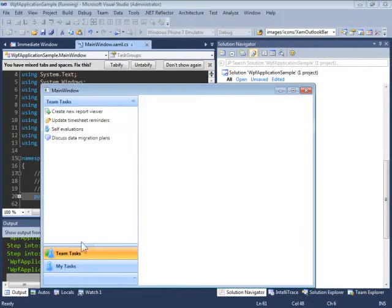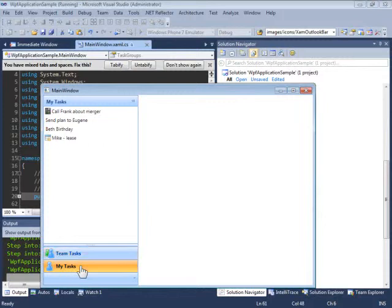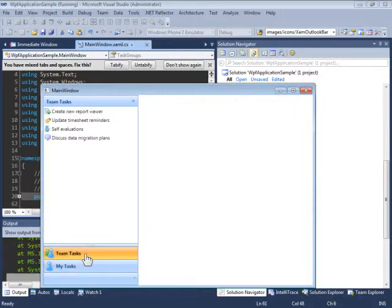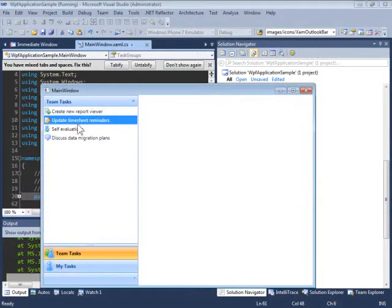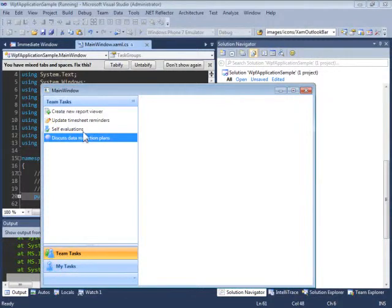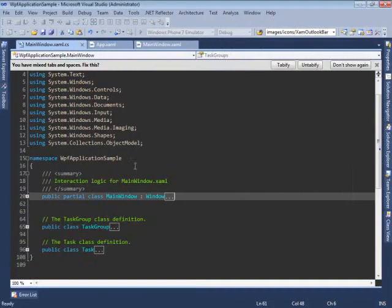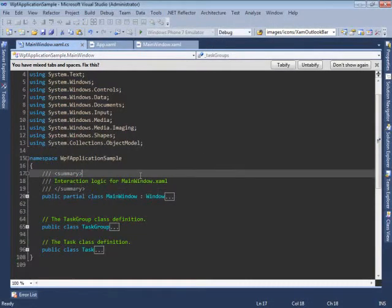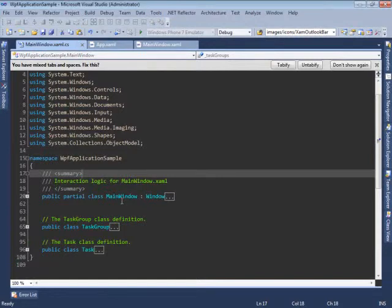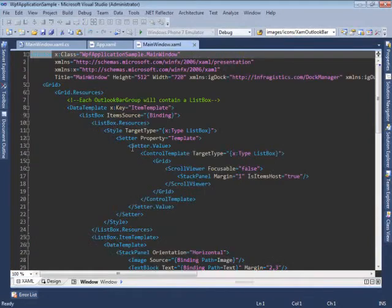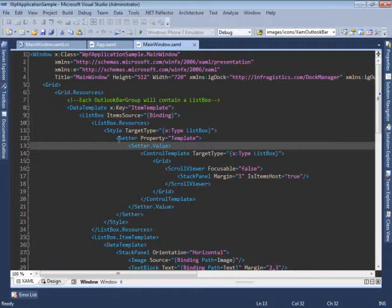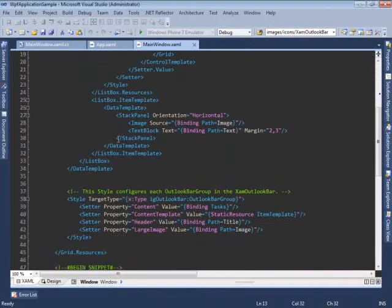Let's now take a look at how a bound XAML Outlook Bar looks like. What we're seeing here are two groups containing items which are generated from a bound data source. Let's take a look at the source code and see how you can data bind your XAML Outlook Bar to create a more flexible application, being able to adapt to different requirements. Let's take a look at the XAML first.